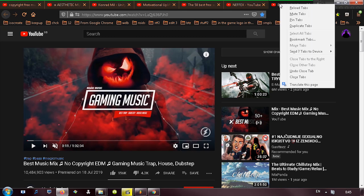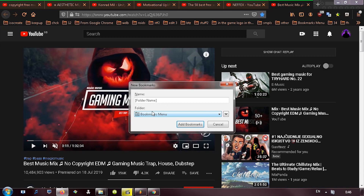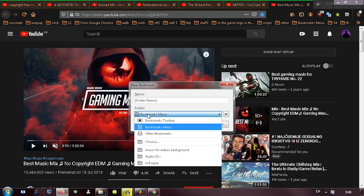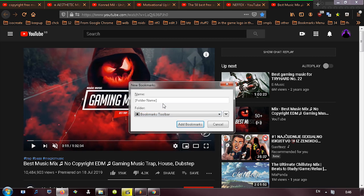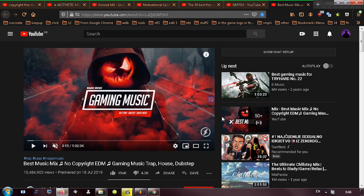Now you right-click again and go to 'Bookmark Tabs.' You can click on the folder over here and select where you want them to be bookmarked to. I'm going to select 'Bookmark Toolbar' and give it a name — I'll call it 'Test Tutorial 1' — and then click 'Add Bookmarks.'